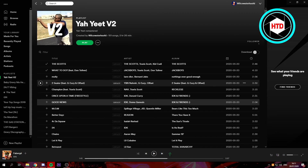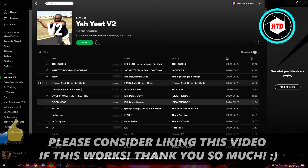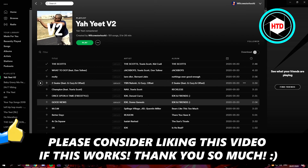If this quick tutorial helped you out, make sure you leave a like and let me know in the comments if it worked. I'll see you next time, have a good day.